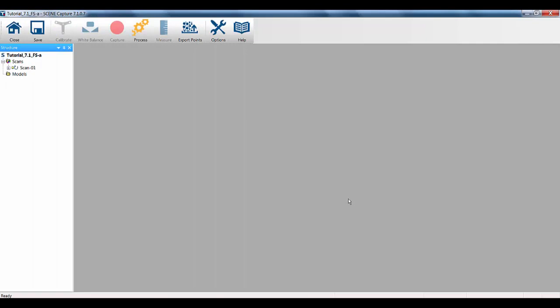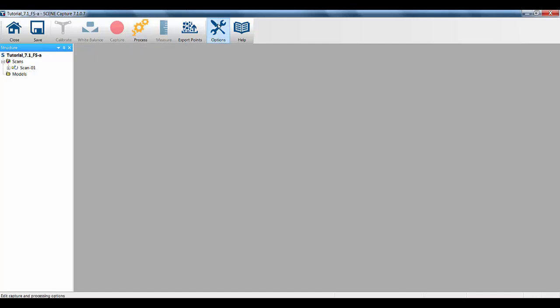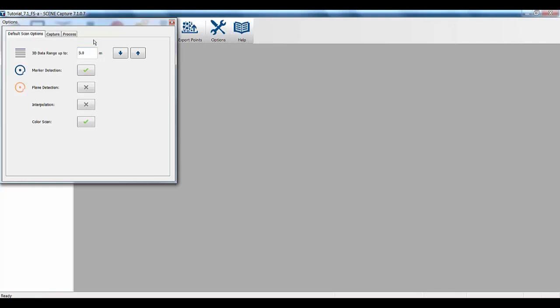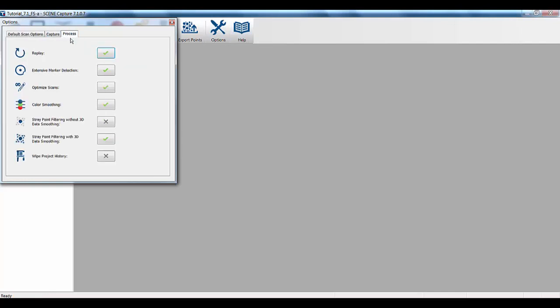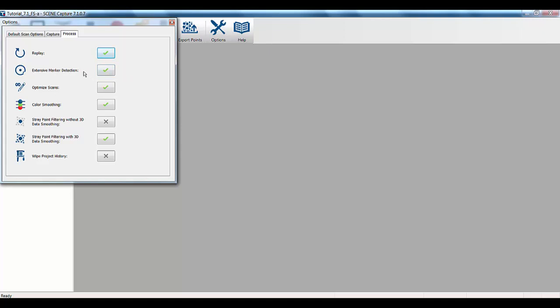Now the scanning is complete, you can see here in Capture, we've got a single scan, and we've got the process icon, which is in orange, which means the data is unprocessed. If we go to the Options button and go to Process first off, the thing that we need to make sure is on is the extensive marker detection. Now, when scanning, the system is very good at picking up markers as and when we scan, as I've previously shown. But what is also good practice if you are using markers is to turn this option on, because what it will do is it will look for additional markers in the scan that may not have been picked up during the scanning process.